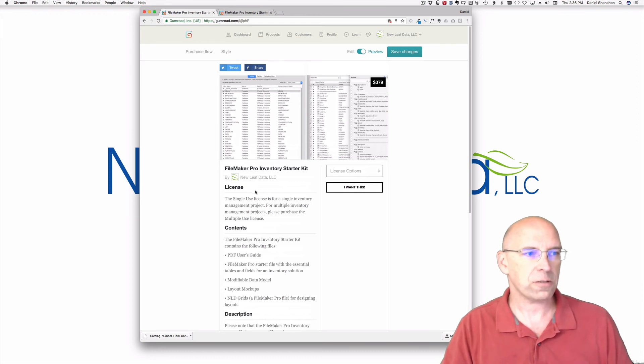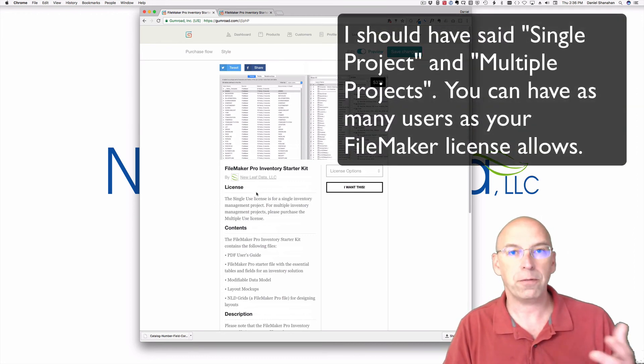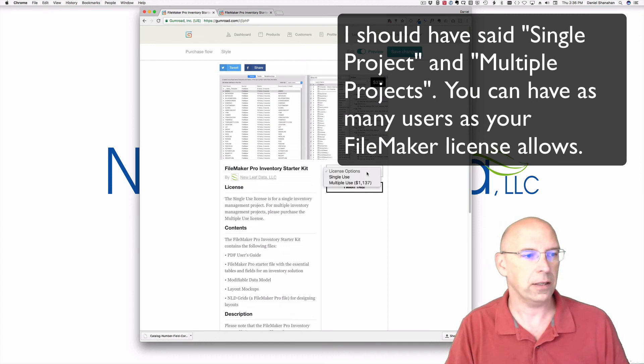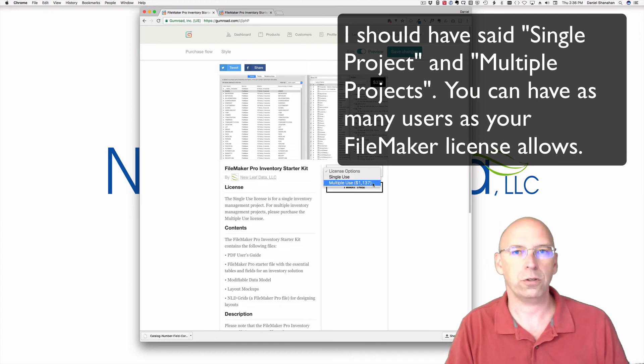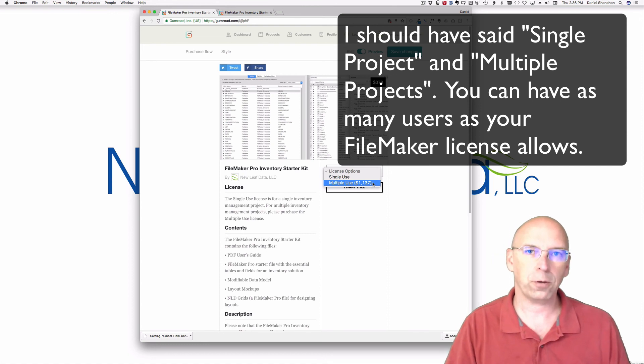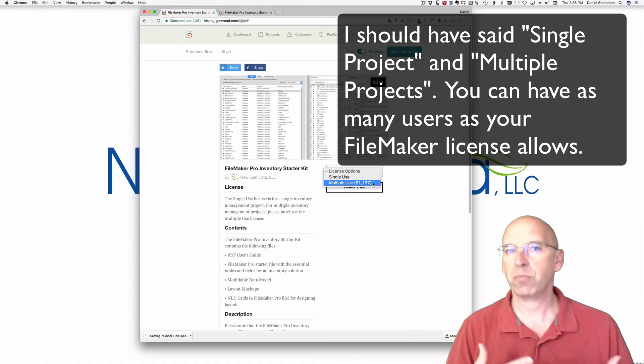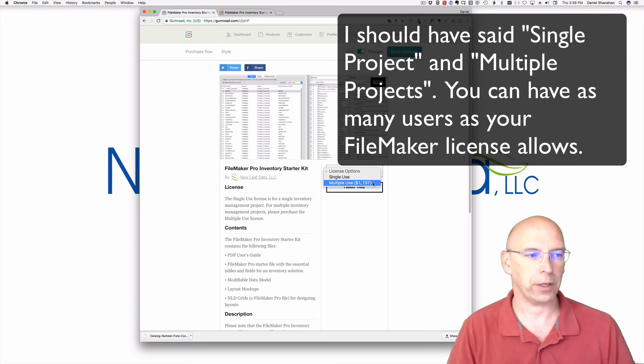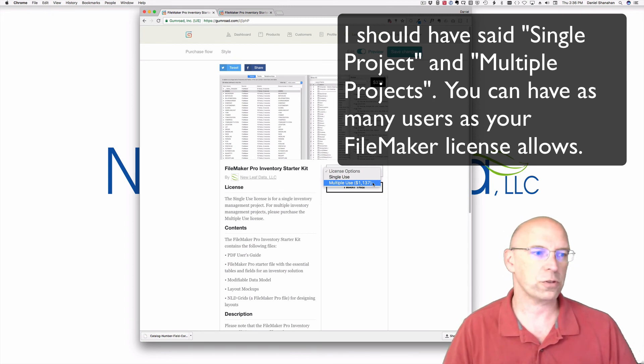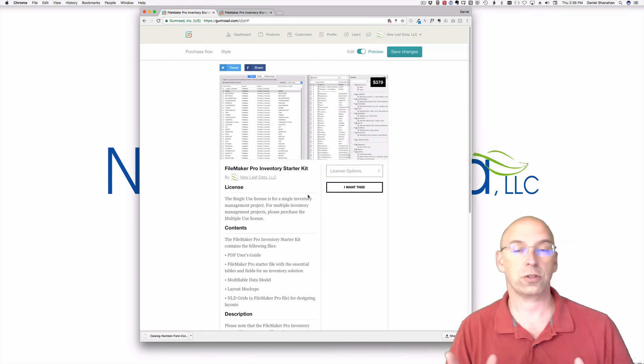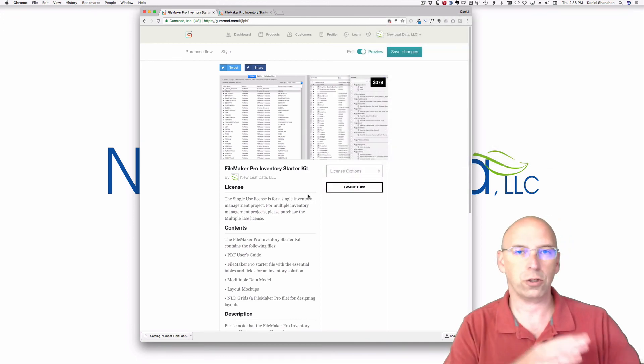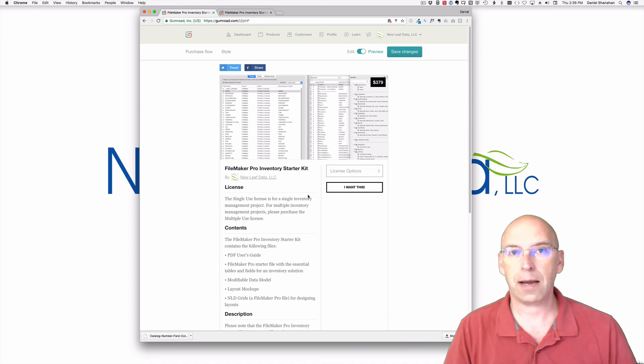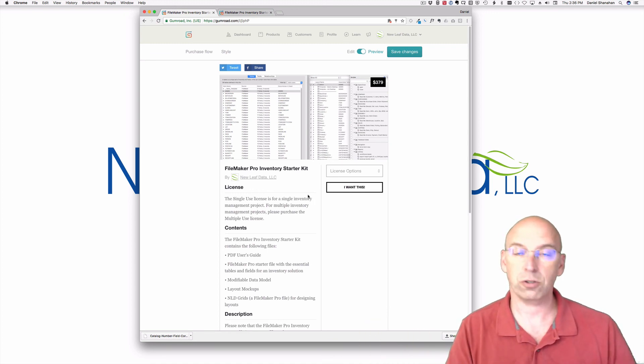The license is for a single user. So a single user at the time of this video is $379, but there's also a multiple user license. So if you're a developer or if you're in a situation where you're going to create multiple inventory systems for your company, then you'll want to use a multiple use license. And then once you purchase a multiple use, you can use it anytime. It's not bound by year. You could just use it forever.